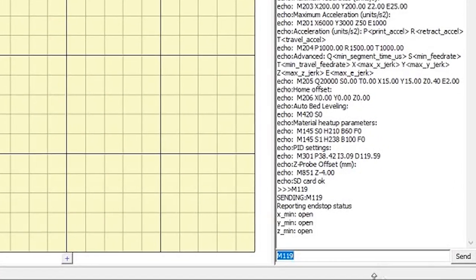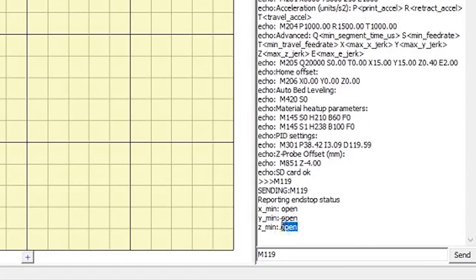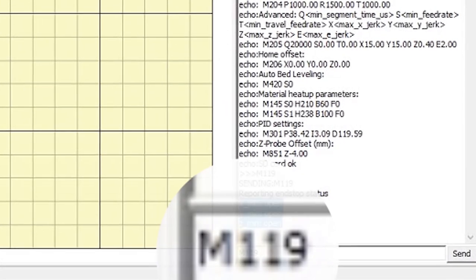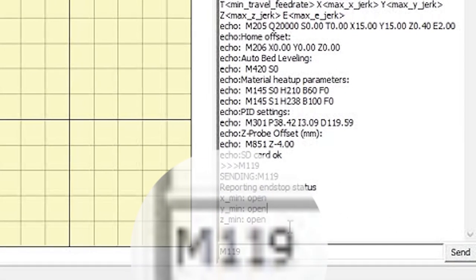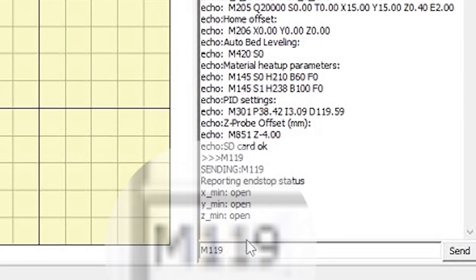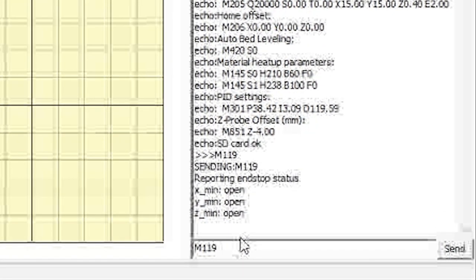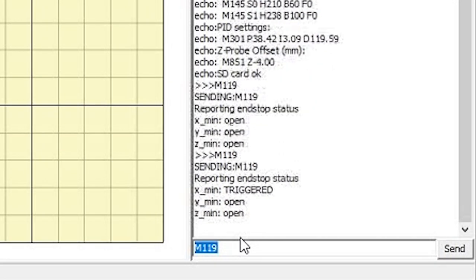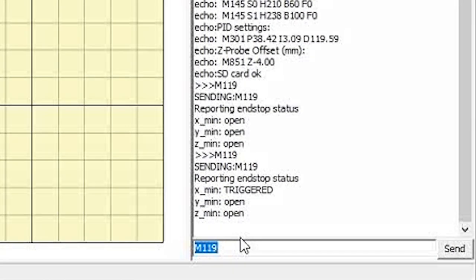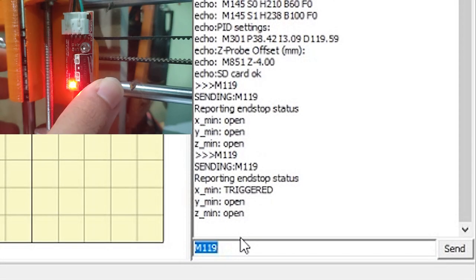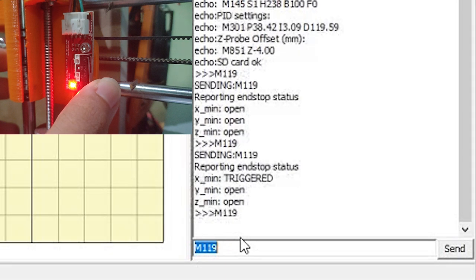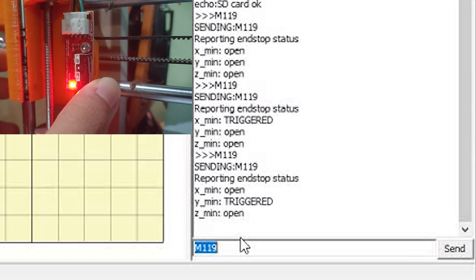At the bottom right, there's a text box where we can send G-code commands to the 3D printer. Let's make sure that the end stops are working properly. For this, use the M119 command.